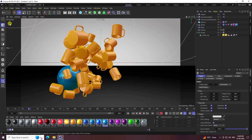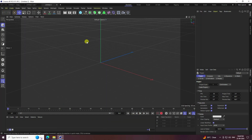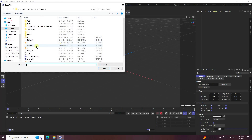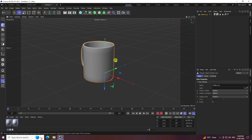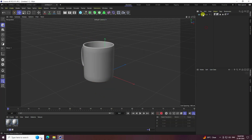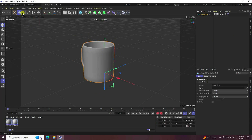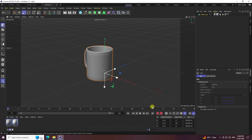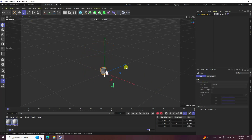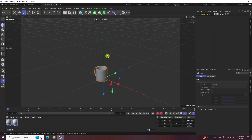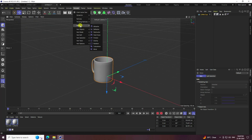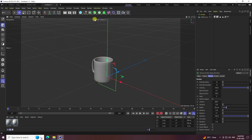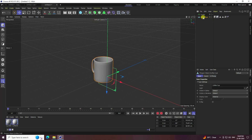Now I create a new project. Go to File and Merge to import a 3D model. I'm importing my cup 3D model — it's too big, so I select the scale and make it smaller. Just a little bit, adjust the position, and there's my cup.